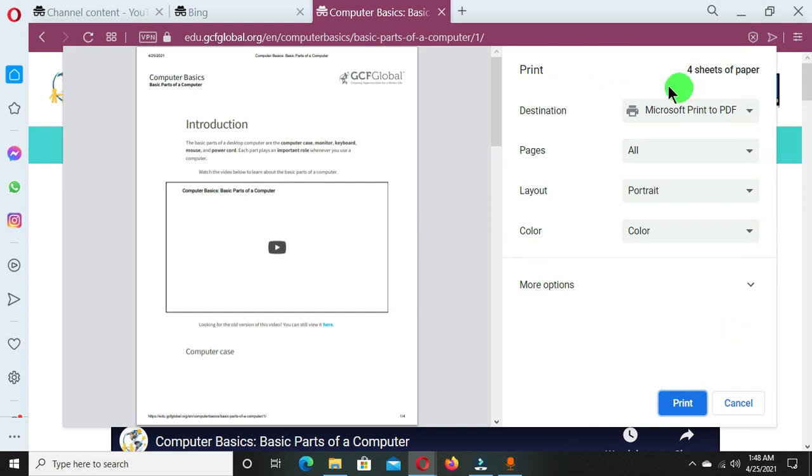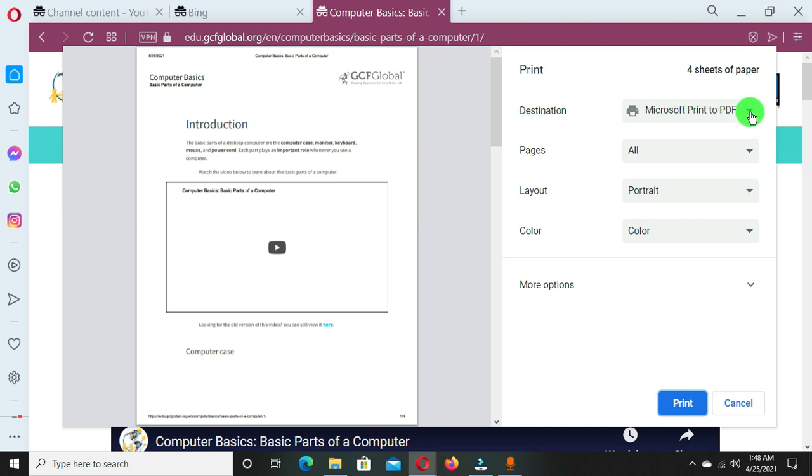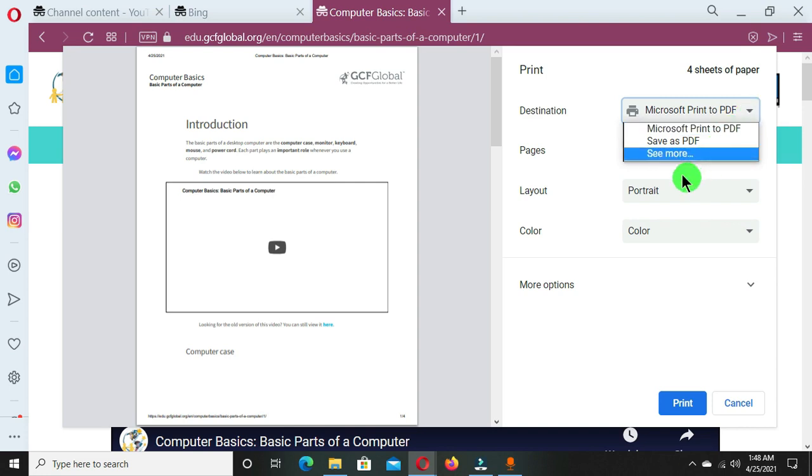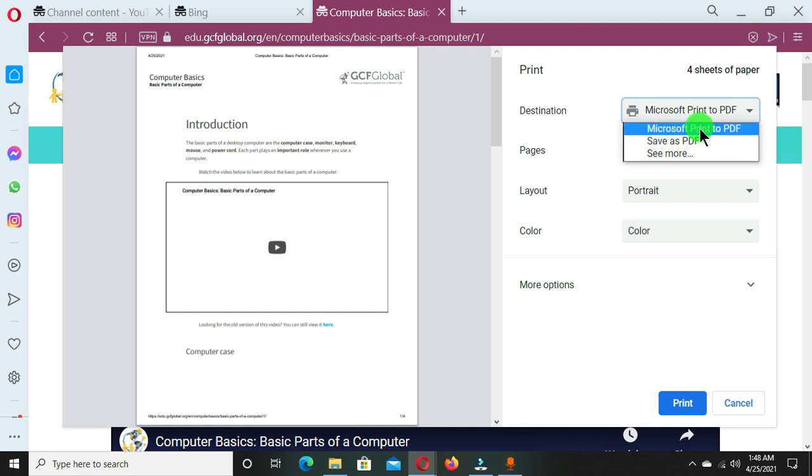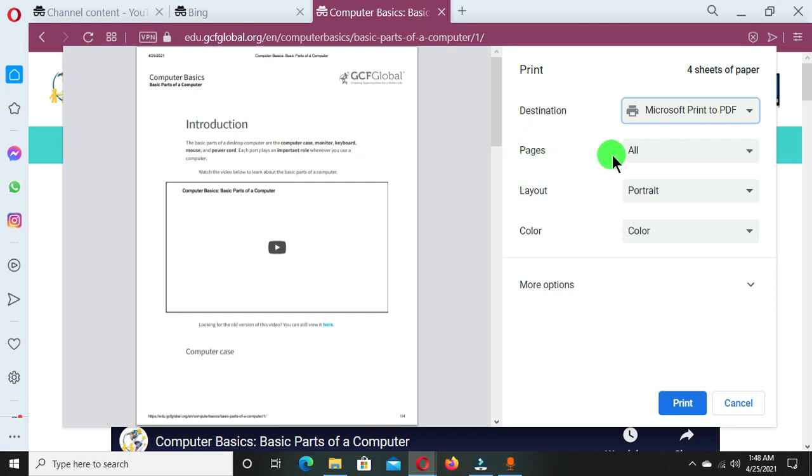So at the right side I have the printer settings, and this area I'm going to have my configuration. So the first option is the destination, and when I click on this drop down arrow we have Microsoft Print to PDF, we have Save as PDF, and we have see more. I am going to choose the Microsoft Print to PDF.